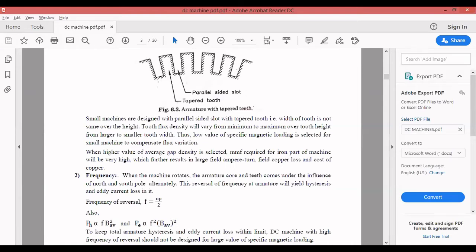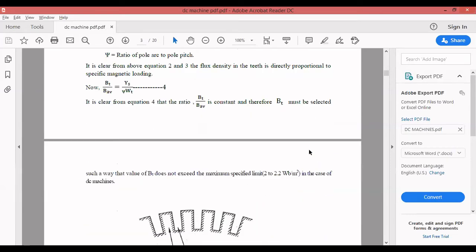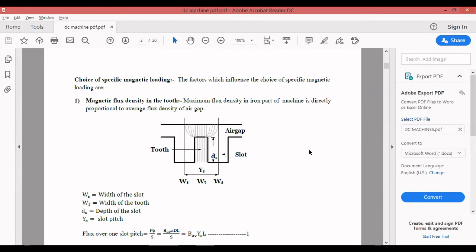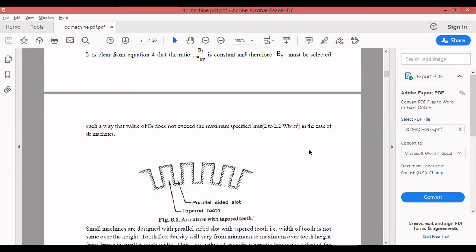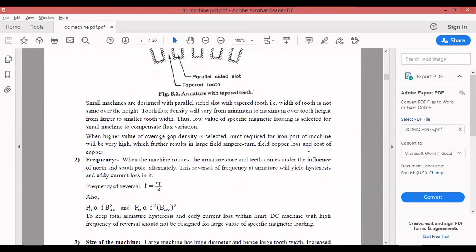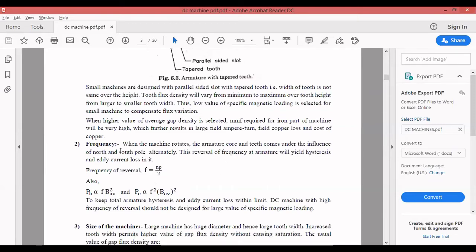That is regarding the factors that influence specific magnetic loading. Likewise, we have the choice of specific electrical loading. The factors which influence the choice of specific electrical loading: the first factor is temperature. The value of specific electrical loading is governed by the allowable temperature rise of the machine. Temperature rise indirectly depends upon the number of conductors accommodated in the slots — more conductors means higher temperature.